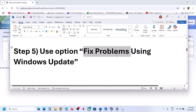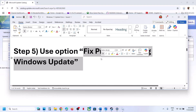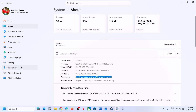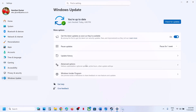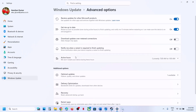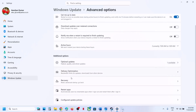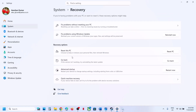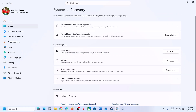If still not working, use the 'Fix problems using Windows Update' option. Open Windows Settings, go to Windows Update → Advanced Options, scroll down, click Recovery, and you will see the option 'Fix problems using Windows Update.' This will reinstall your current version of Windows while keeping your apps, files, and settings. Click Reinstall Now.